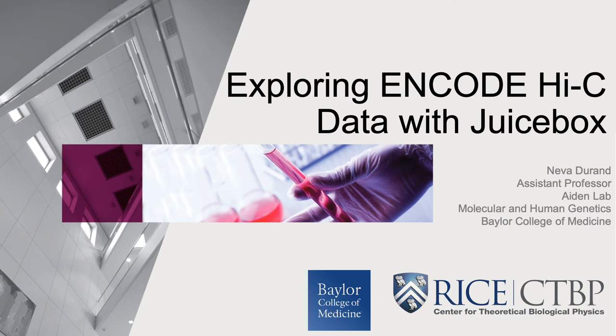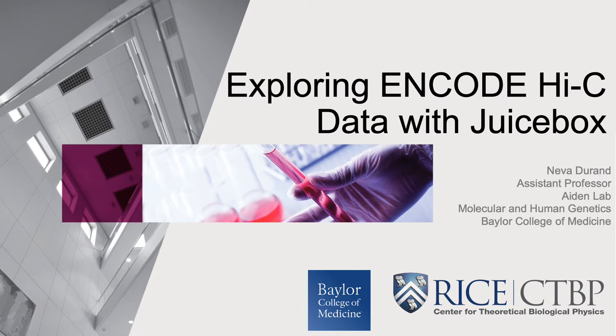Hello. My name is Neva Durand and I'm an assistant professor at the Baylor College of Medicine. I've been a member of the Aden Lab for more than eight years, developing pipelines and visualization software for Hi-C data.